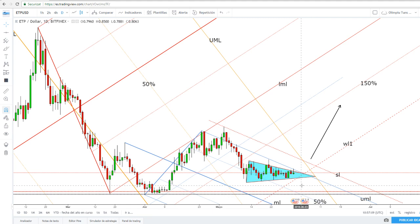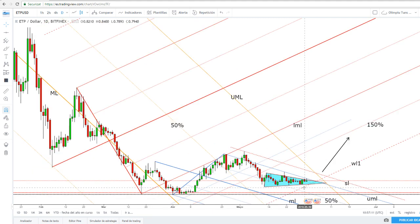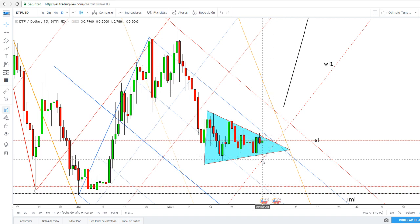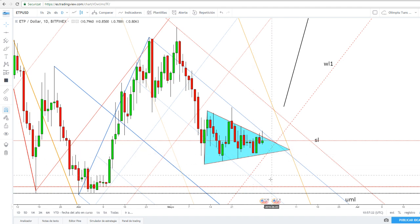However, a breakdown from this chart pattern and a breakdown below the warning line could signal another sharp drop towards the 0.6000 and towards the 0.5701 support area.